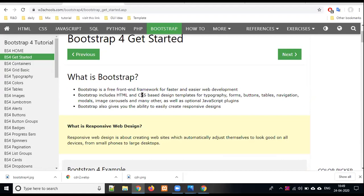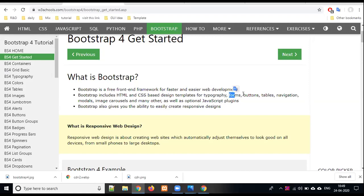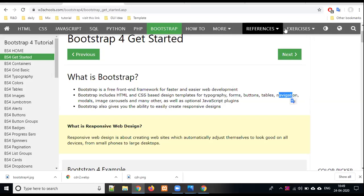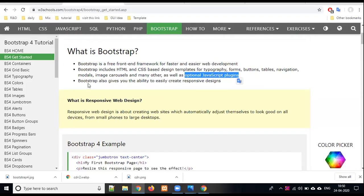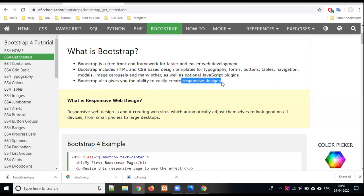Bootstrap includes HTML and CSS-based design templates. Where can we use it? In typography, forms, buttons, tables, navigation, modals. If the most attractive thing in Bootstrap is modals, there are a lot of content in modals: images, carousels, and many others, as well as optional JavaScript plugins.